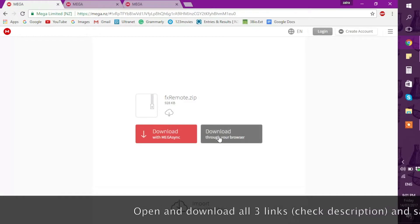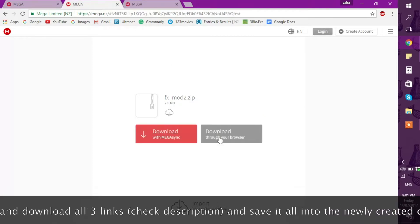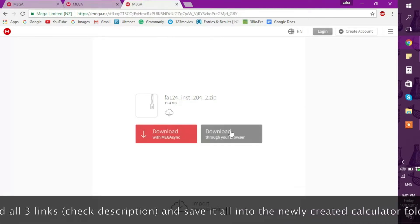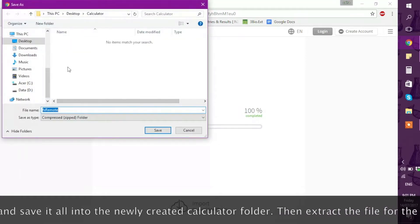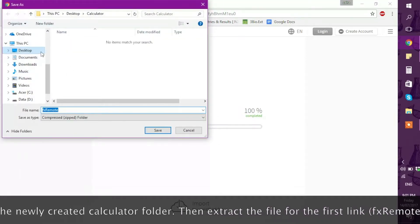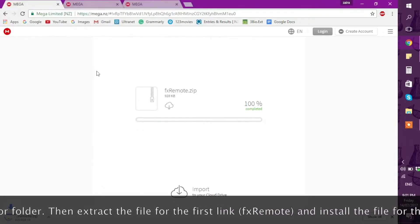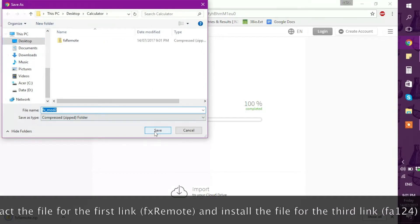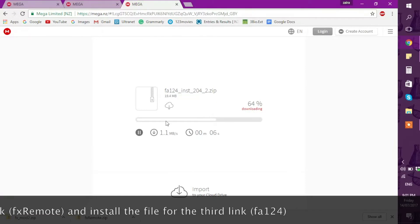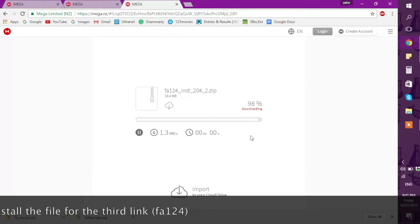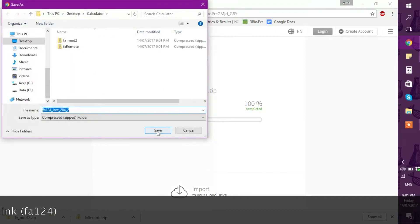Click the download button in your browser — the greyish button on the right — and wait for them to download. Then save each file to the newly created calculator folder by clicking Save each time.